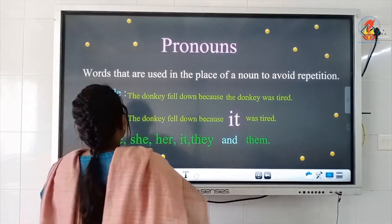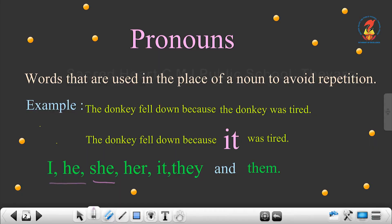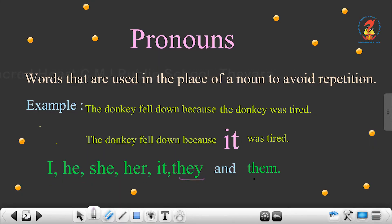I, he, she, her, it, they and them are the pronouns mostly used.